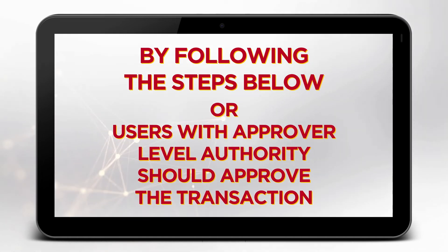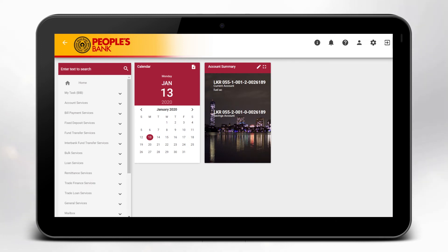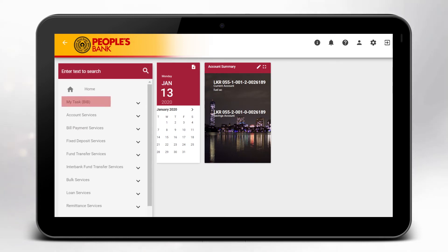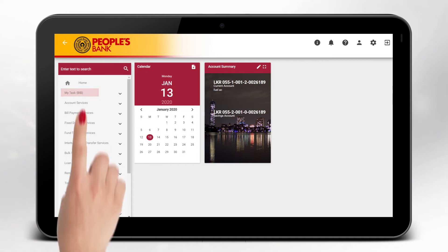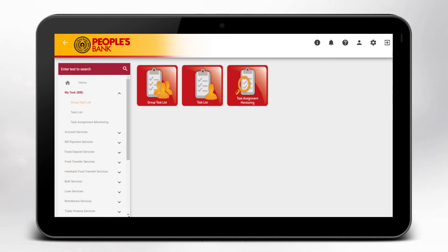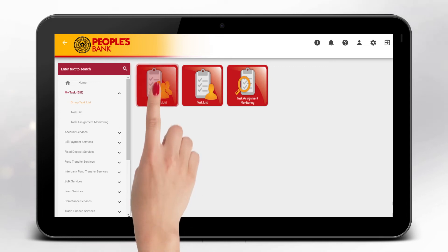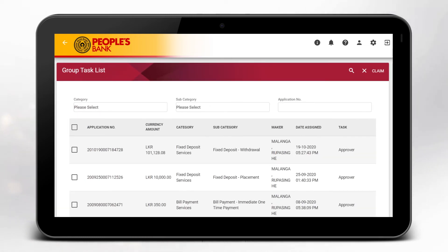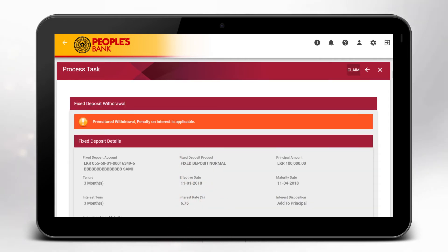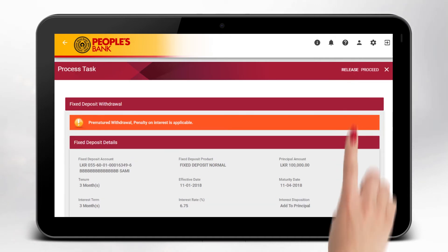Return to your home page and select My Tasks from the list shown to your left. Select Group Task List, then select your fixed deposit withdrawal task. Review the details of the transaction and click on Claim.